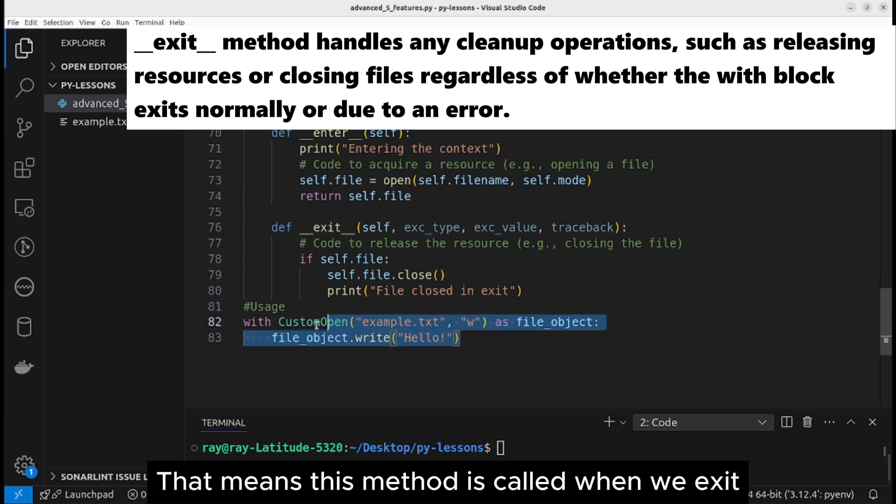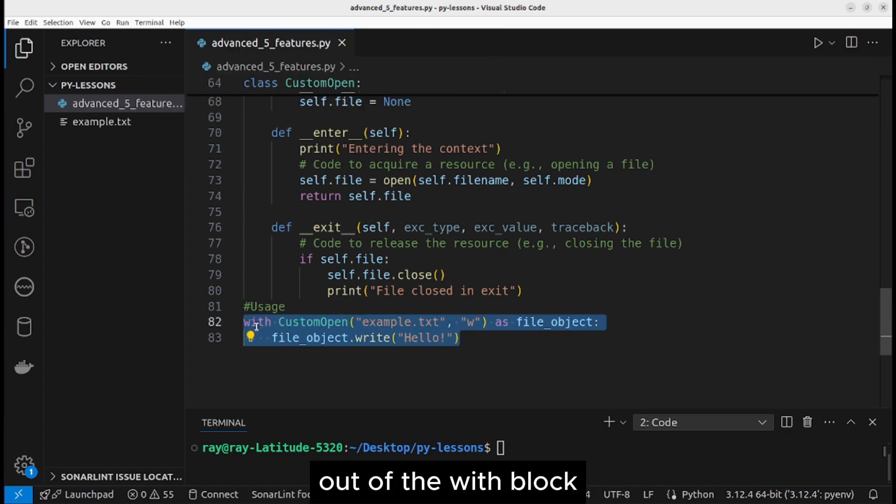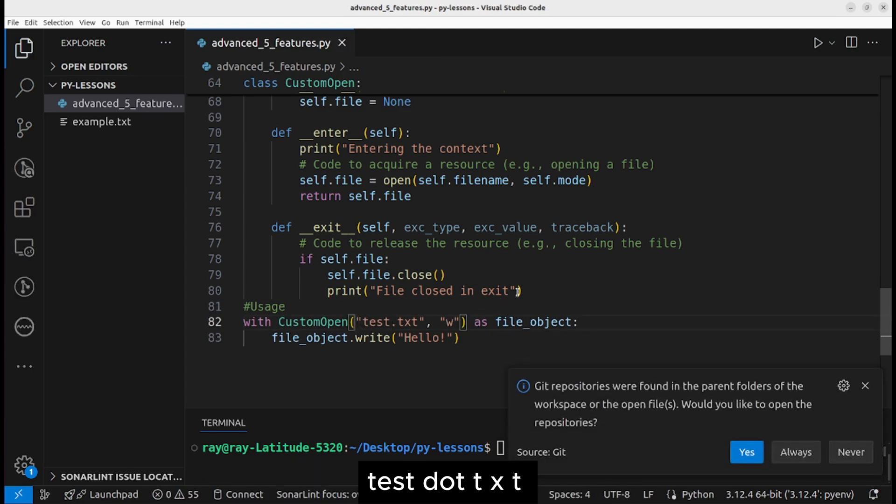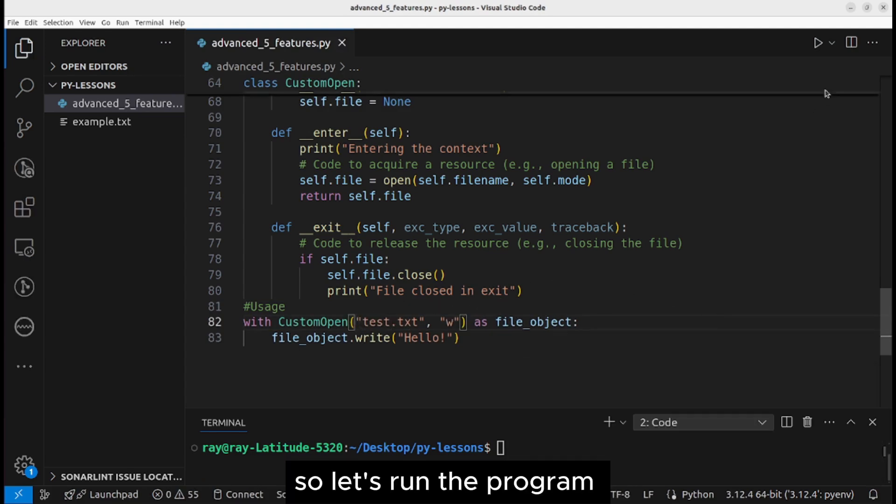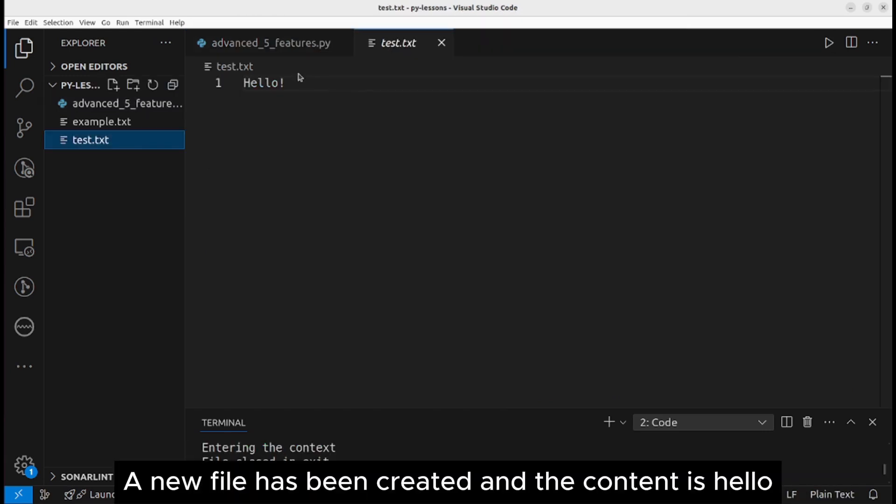Let's say the file name is test.txt. So let's run the program. Entering the context, file closed in exit. A new file has been created and the content is hello.